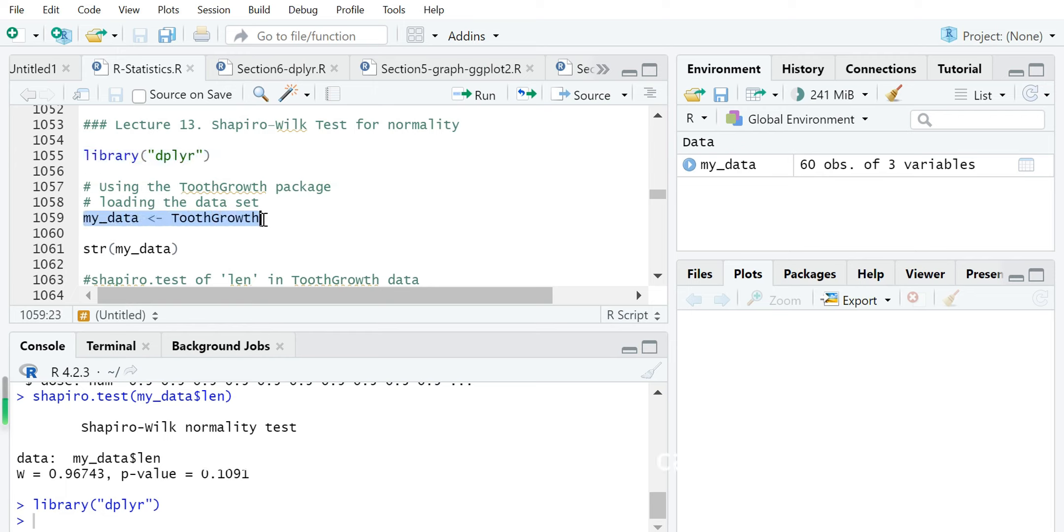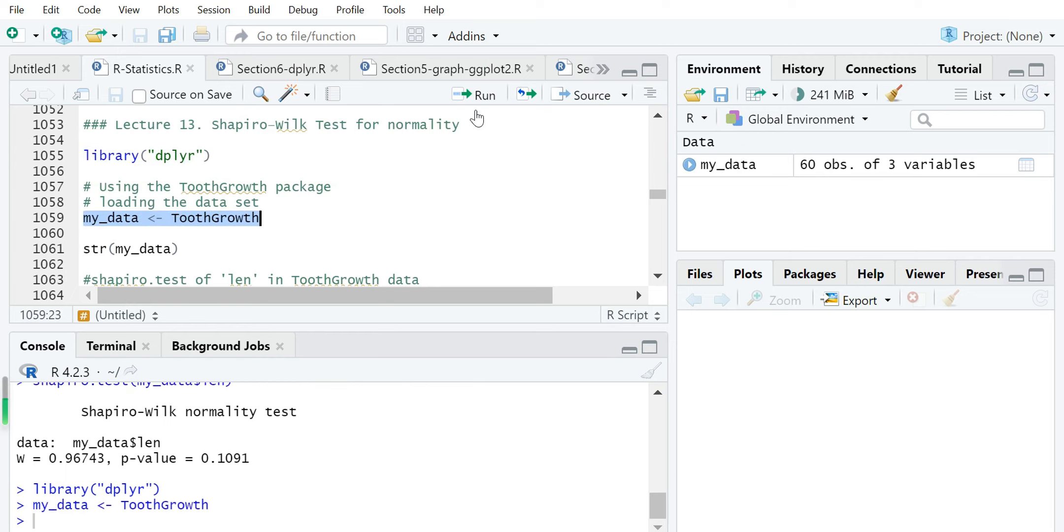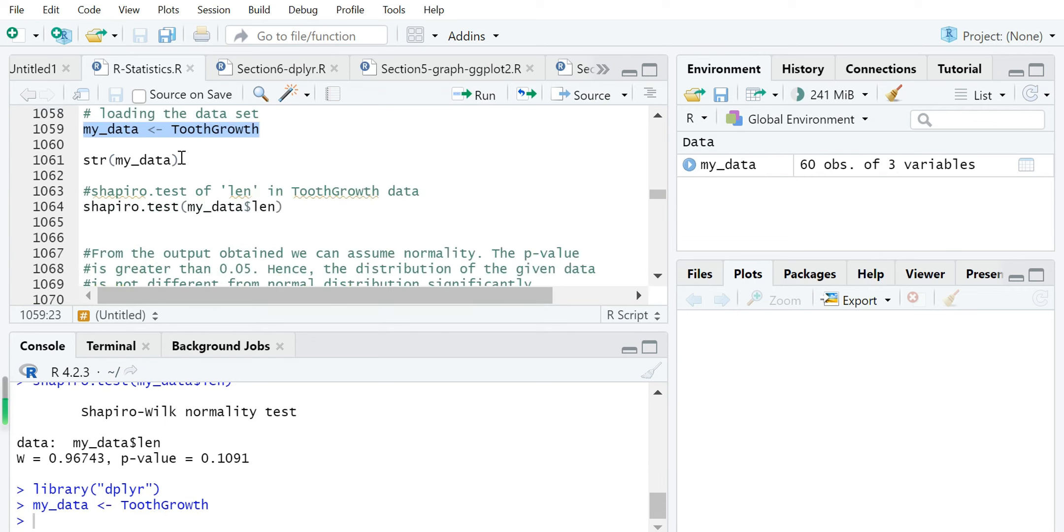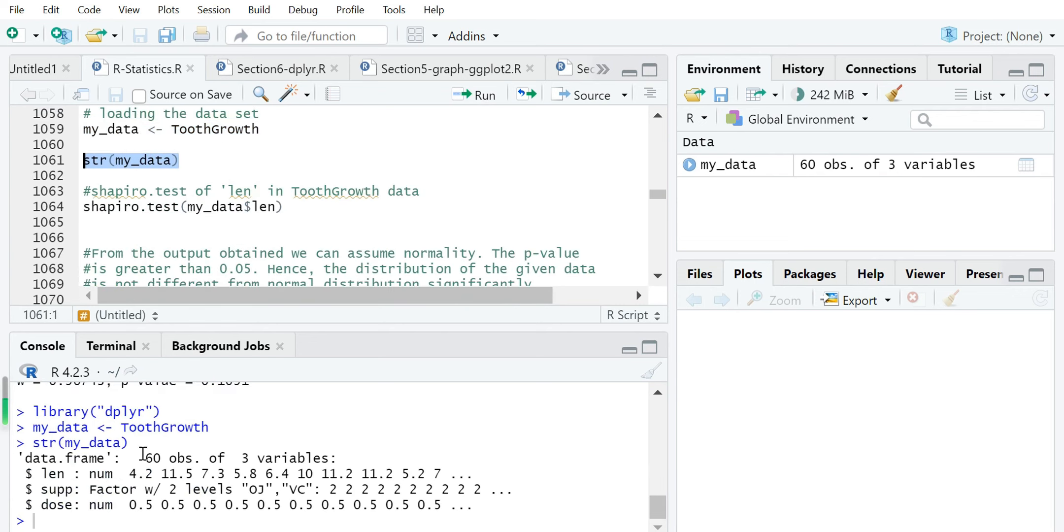Next we create a data frame. This dataset has 60 observations with three variables: length, supp, and dose.